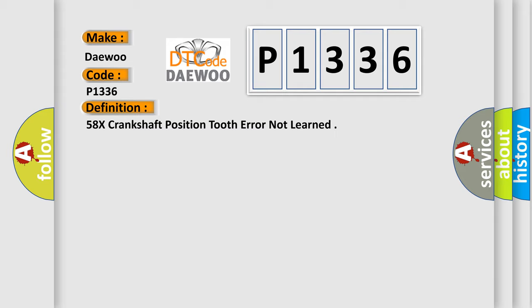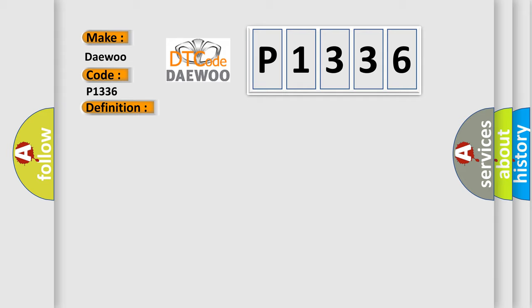And now this is a short description of this DTC code. DTC P0117, P0118, P0121, P0123, P0336, P0337, P0341, P0342, P0722, P0723, P1546, P1627, and P1810 not set. Engine started, ECT sensor signal more than 170F, and the PCM detected the crankshaft position system learned procedure had not completed.